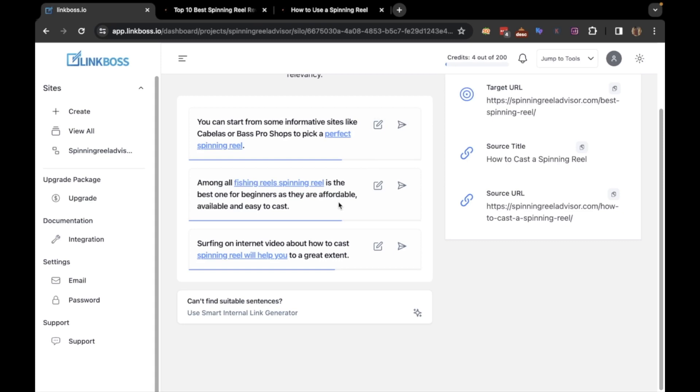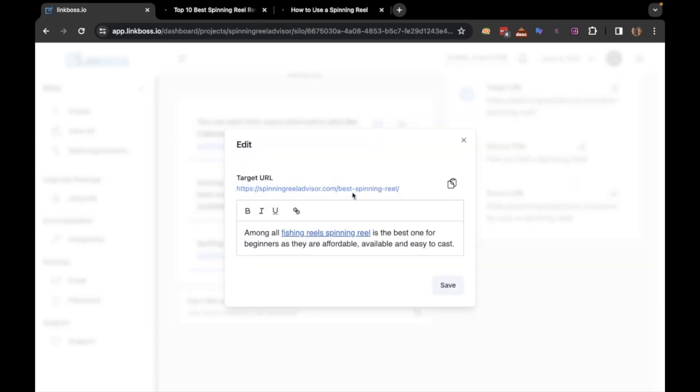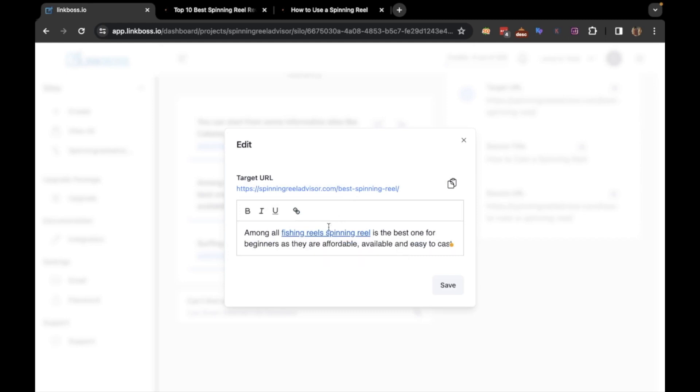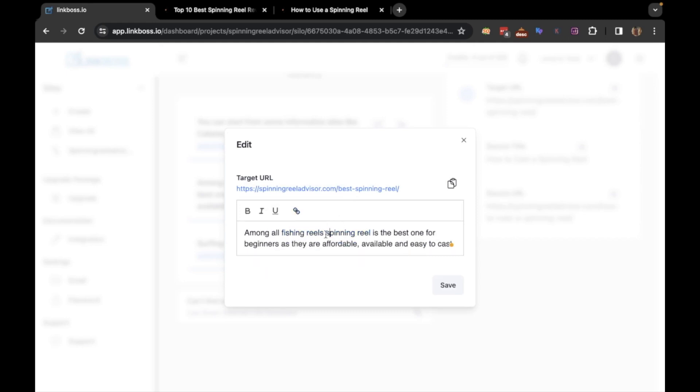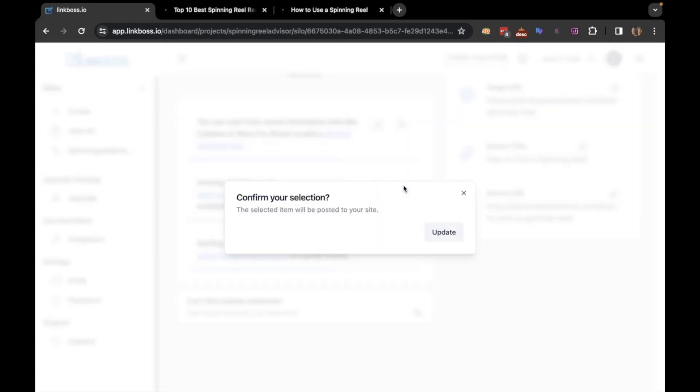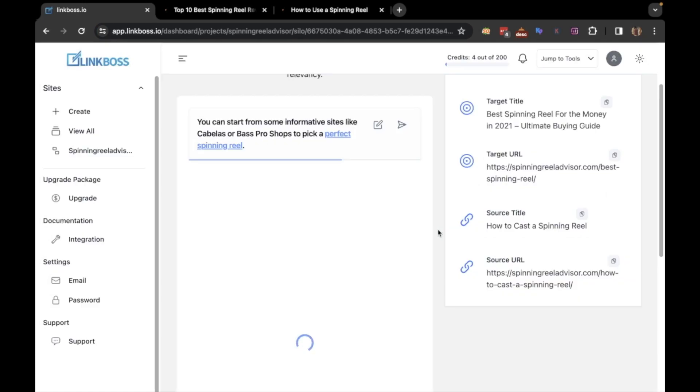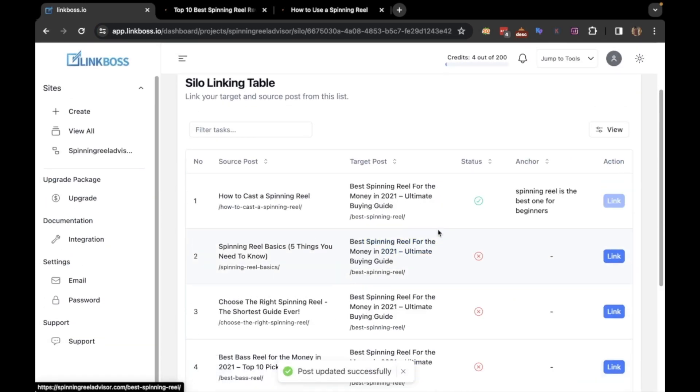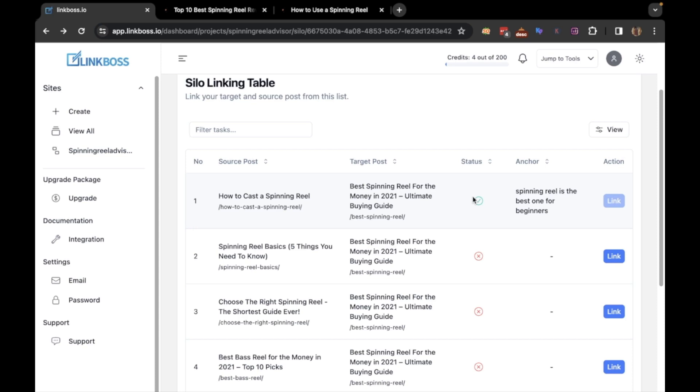This one seems relevant, but I will make some edits here. The link has been created. Now let's create another one.